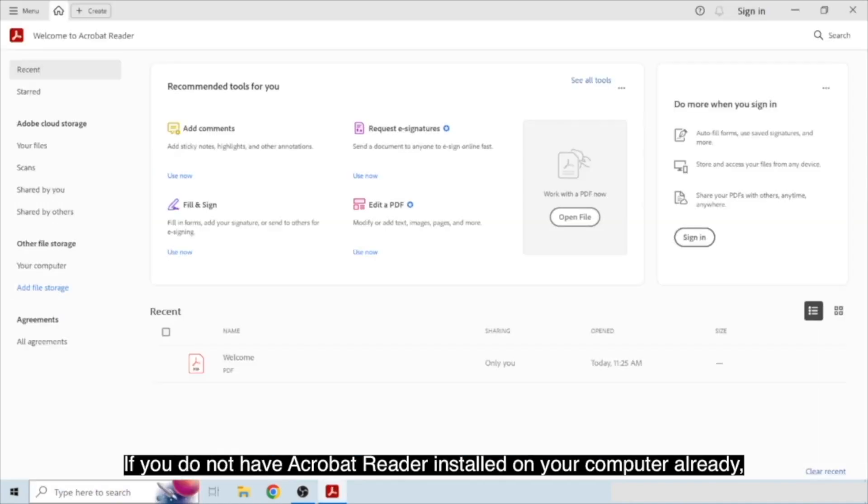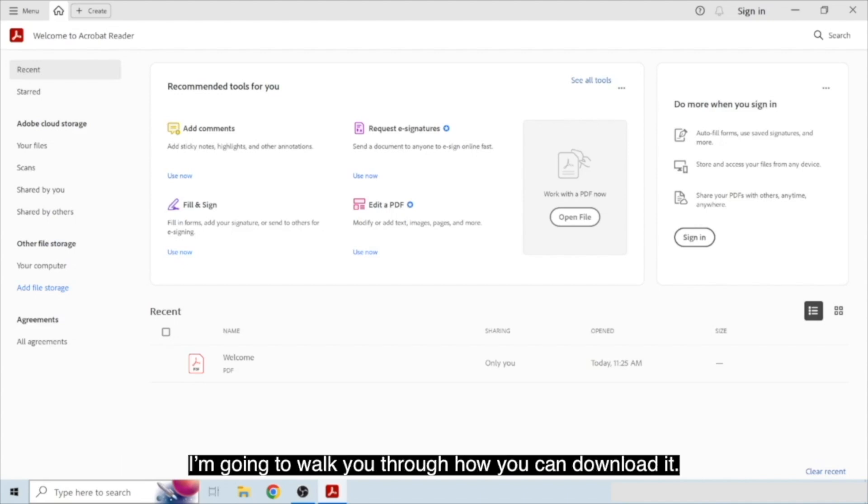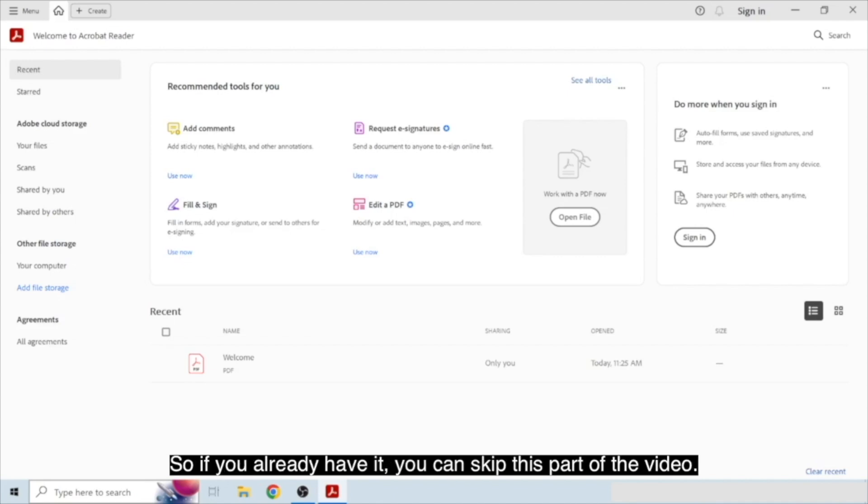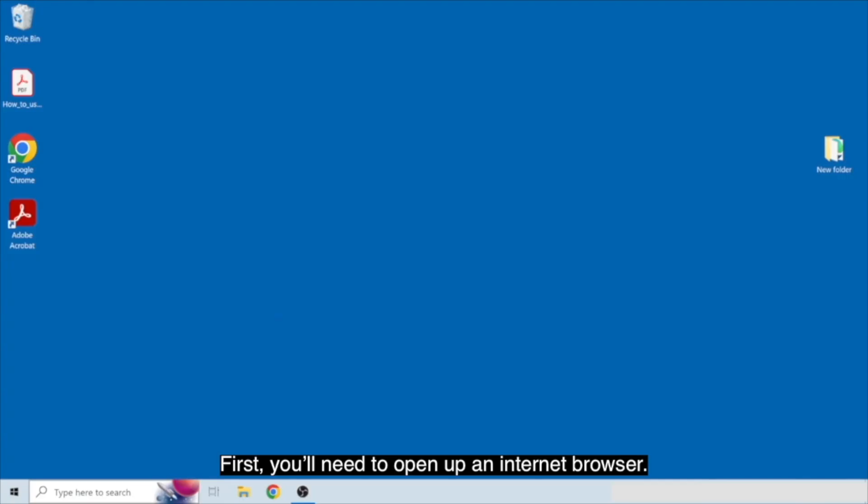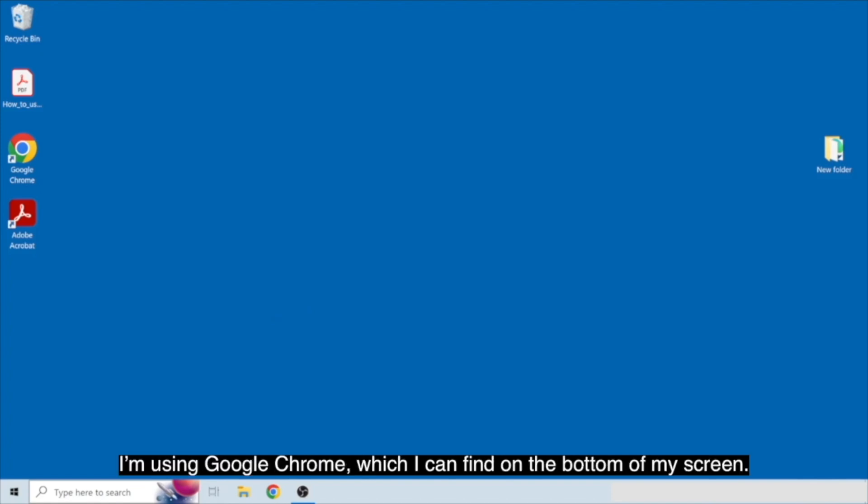If you do not have Acrobat Reader installed on your computer already, I'm going to walk you through how you can download it. If you already have it, you can skip this part of the video. First, you'll need to open up an internet browser. I'm using Google Chrome, which I can find on the bottom of my screen.